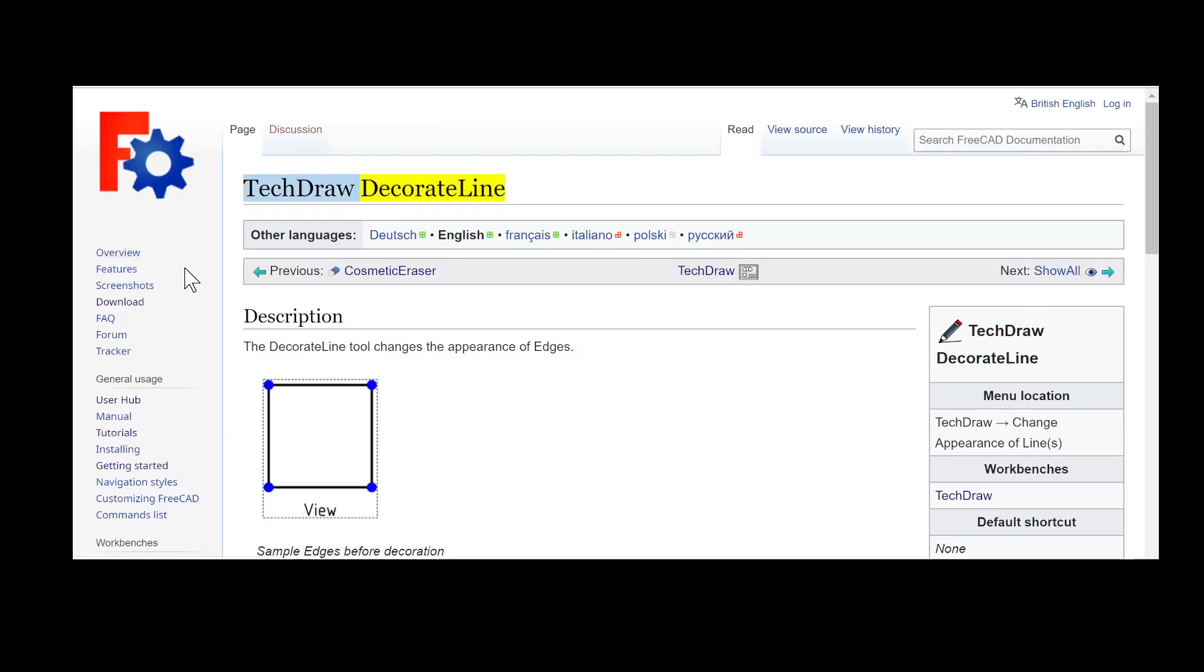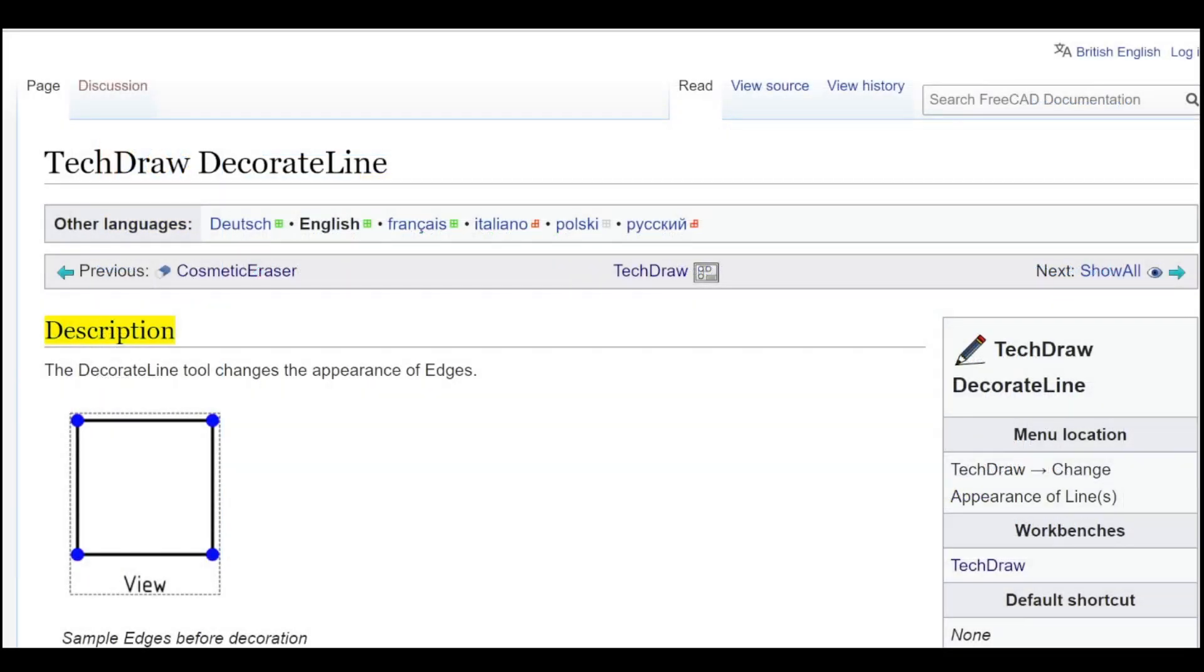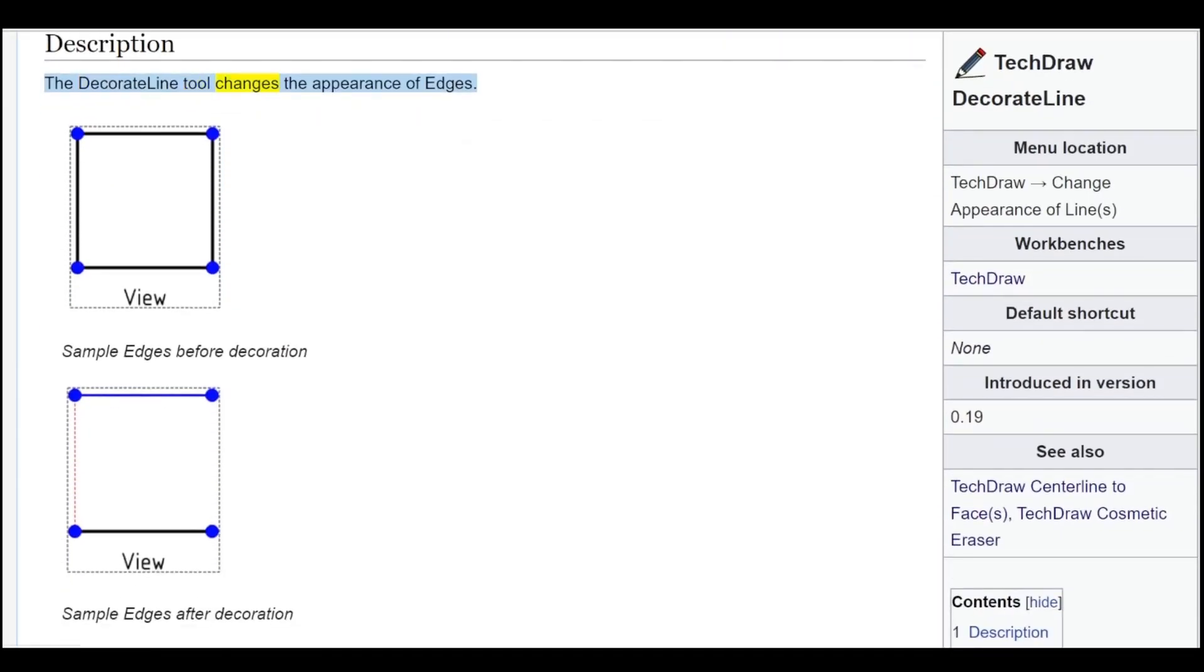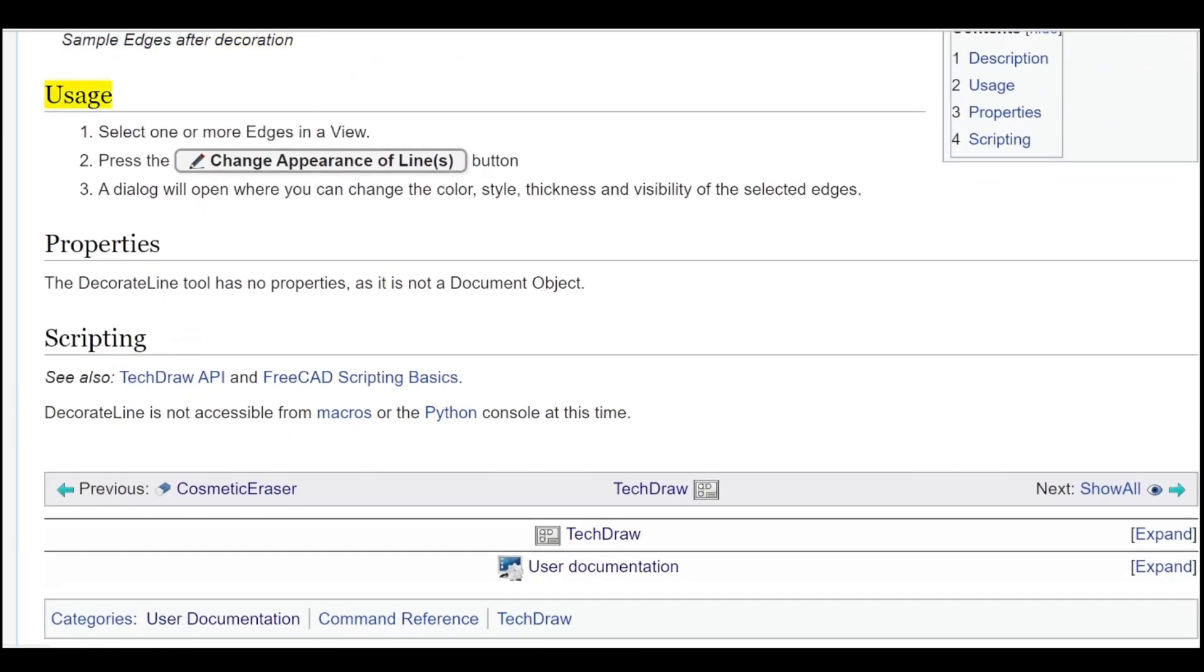TechDraw DecoratedLine: Description. The DecoratedLine tool changes the appearance of edges. Sample edges before decoration, sample edges after decoration. Usage.